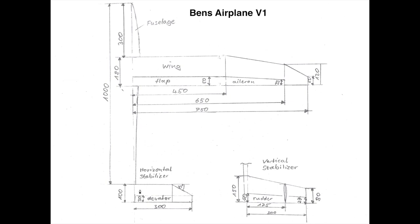And then we also have the horizontal stabilizer. We use a standard cross section tail design. And you see horizontal stabilizer, vertical stabilizer and this horizontal stabilizer is lifted up by these 175 millimeters.